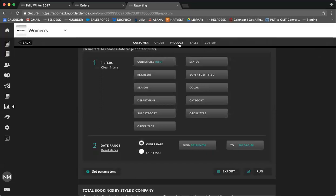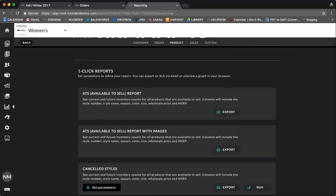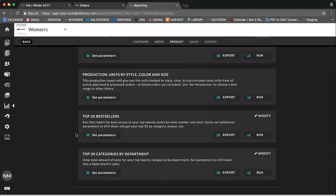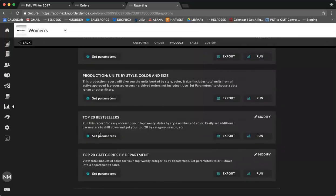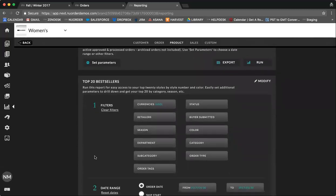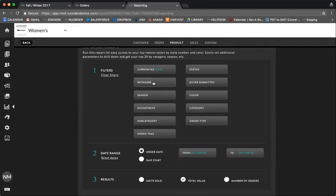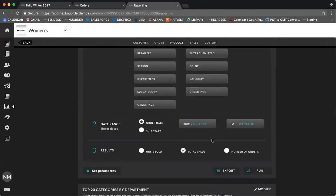The next report that I'm going to show you today is the top 20 bestsellers. This is a great report to use to see which products are performing really well. And again, you can further drill it down to look at it by season, or across your different retailers, or by category. Again, you can set your date range, and also you can choose how you wish to view your results.